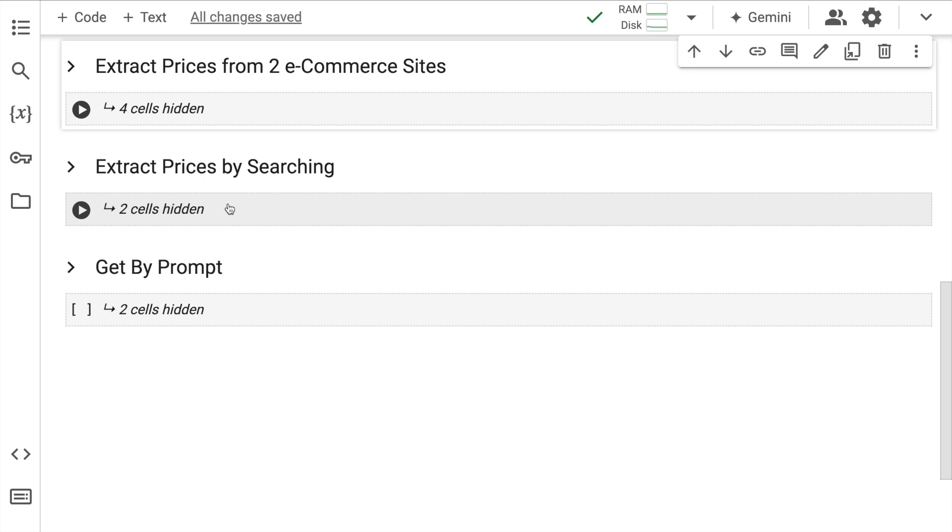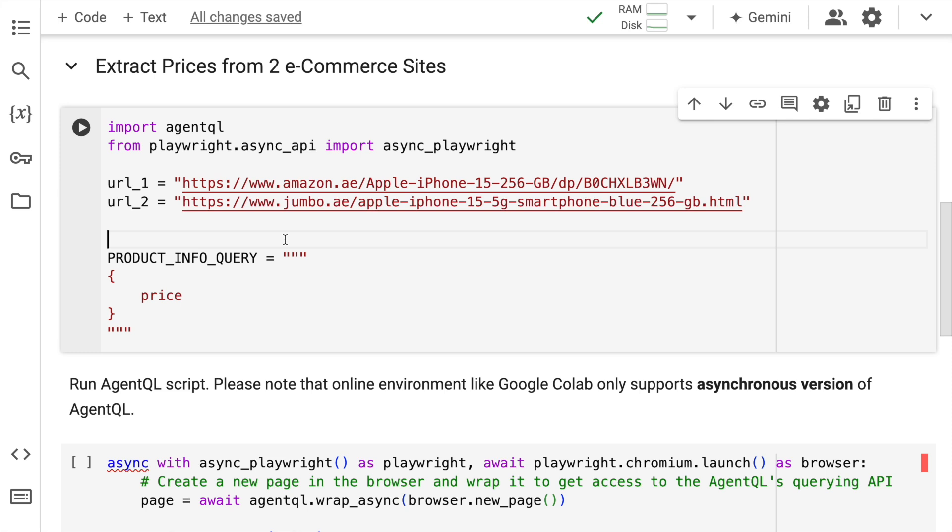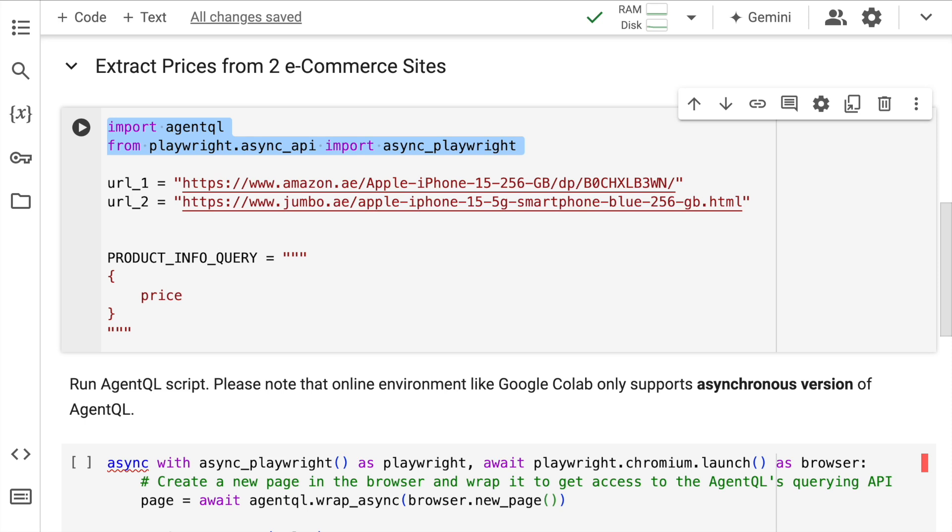Now comes the interesting part that all of you have been waiting for. How simple is it to actually extract data using AgentQL? Well, it's as simple as what you see here. I'll go through this piece of code line by line so that you are able to understand what is happening here. So I start off by importing the AgentQL library and Playwright's async tools. Playwright is a tool for automated web browser control. So that is something that I'm utilizing.